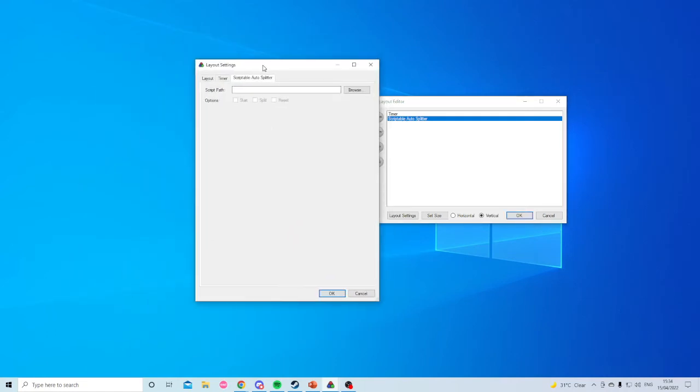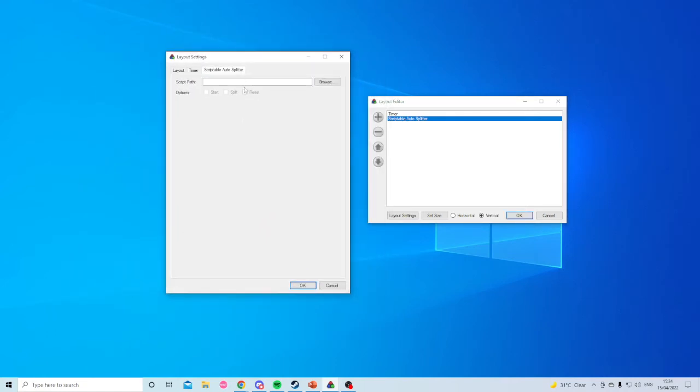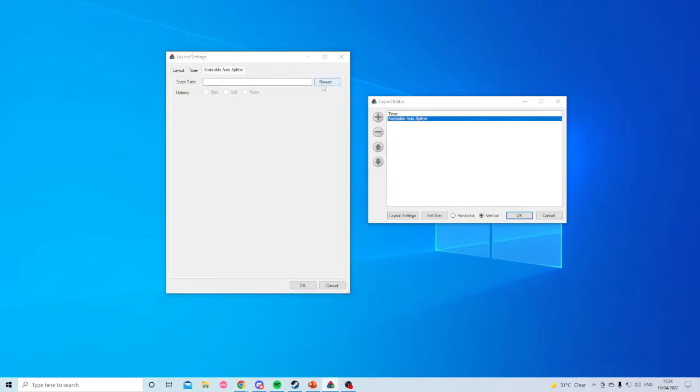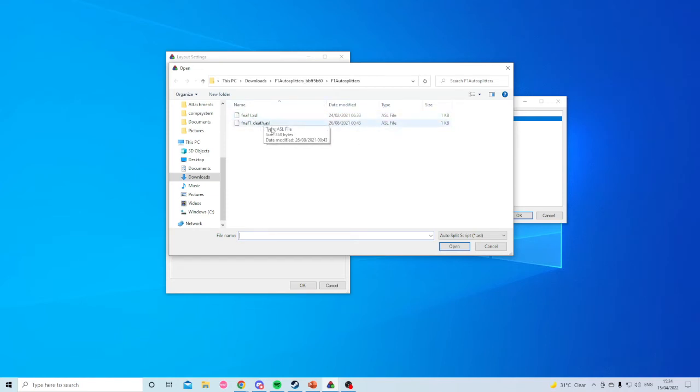And this is where you put in the script path. You're going to go to Browse, and then, you know what, we'll use this file. This is the Five Nights at Freddy's auto splitter.